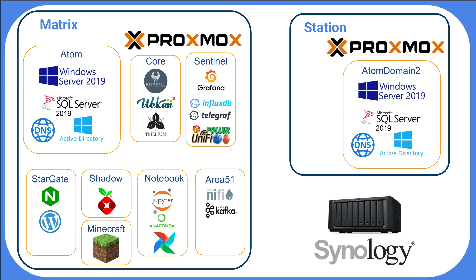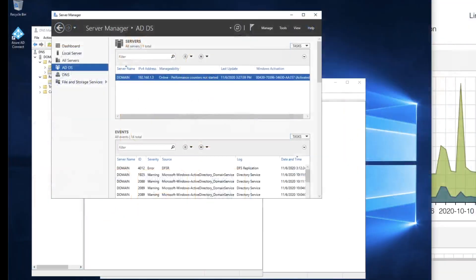That server is running Proxmox and inside of that server I've got a Windows domain server running Active Directory and DNS and I also have a set of CentOS machines that are running Docker and the services that I run within my lab.